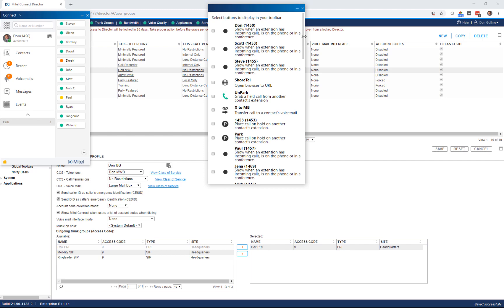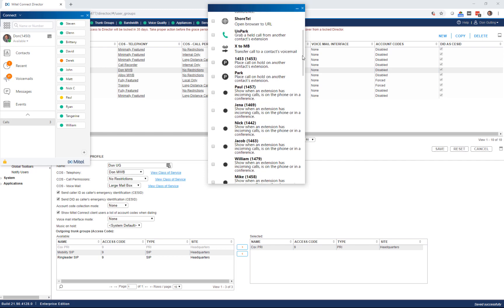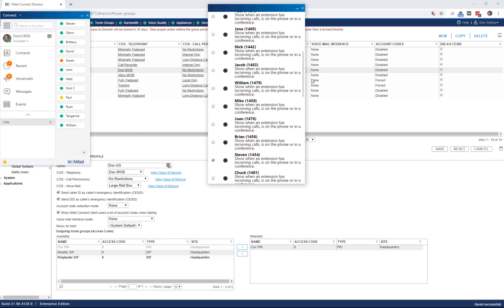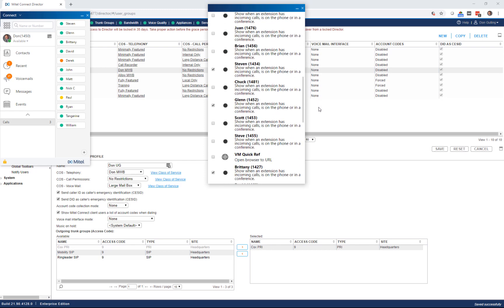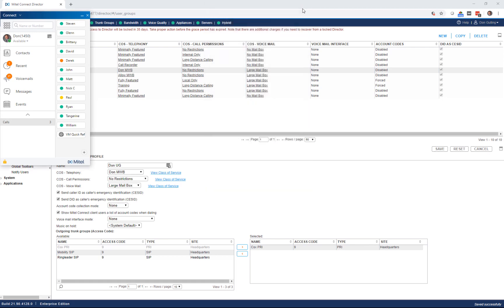This shows me all the button options I have available to me from all my toolbar assignments. I'm going to scroll down here, and right here you'll see that VM Quick Ref that we created on that training toolbar. It's already there, and now you'll see it's on my toolbar. I close that out.